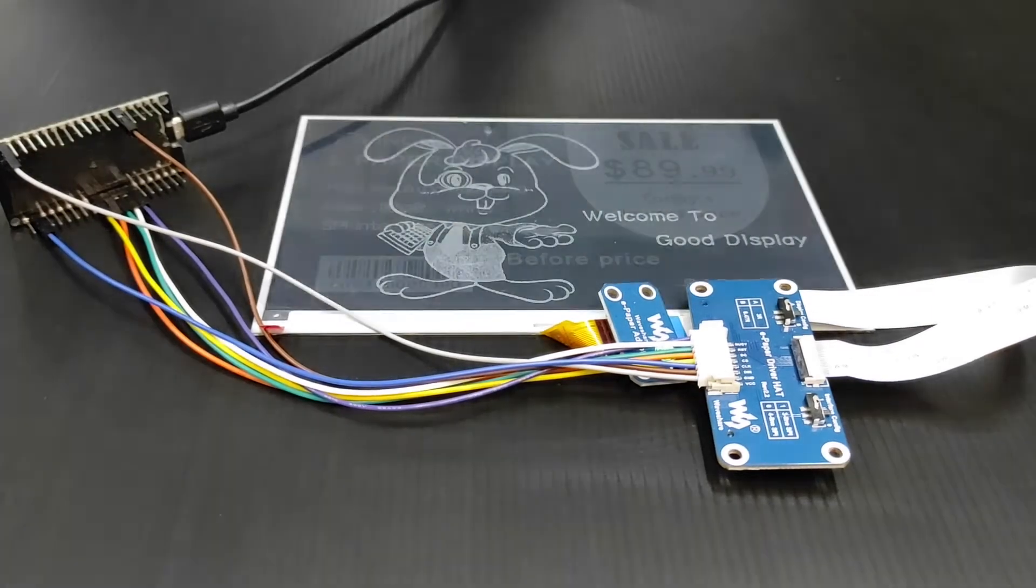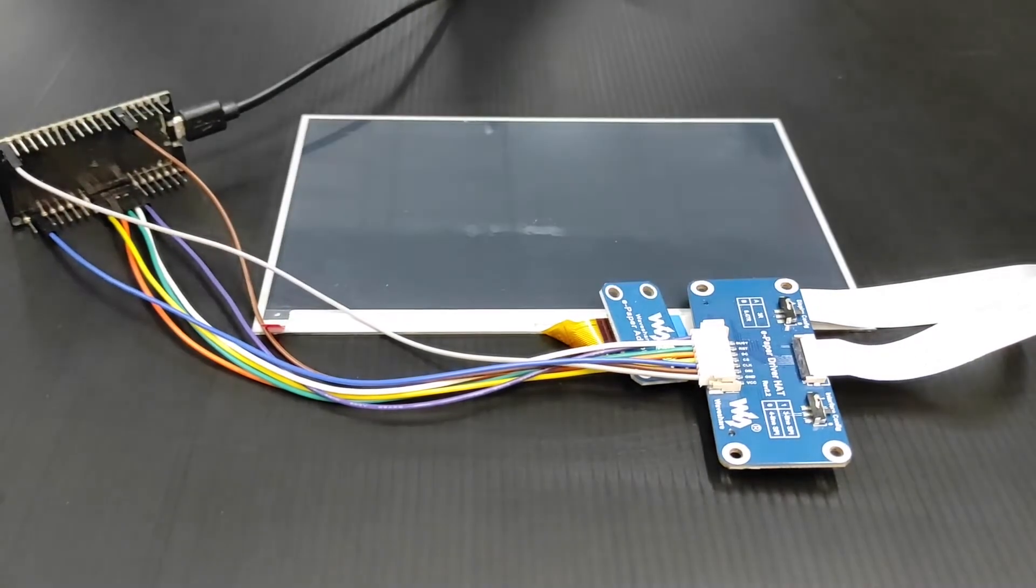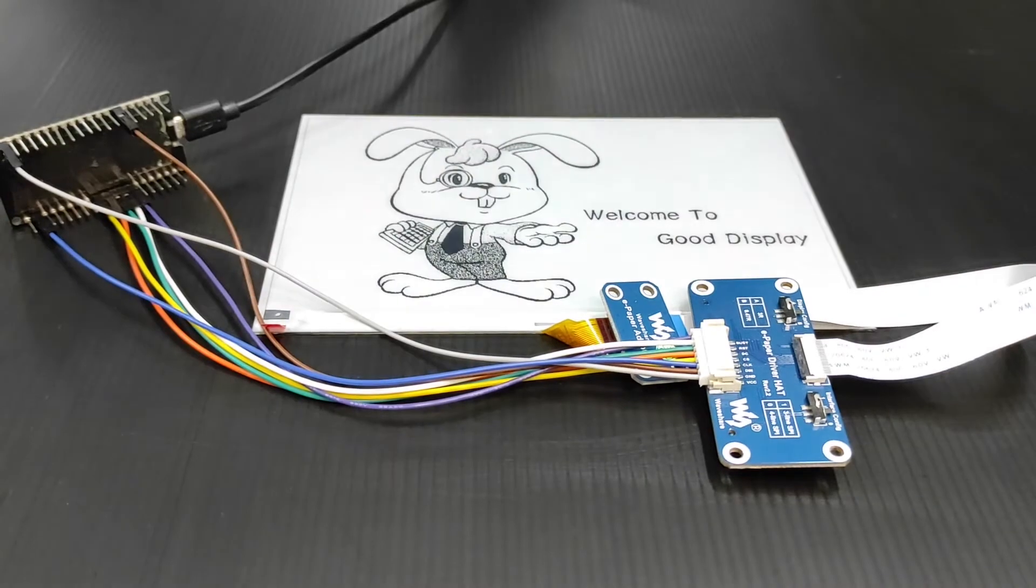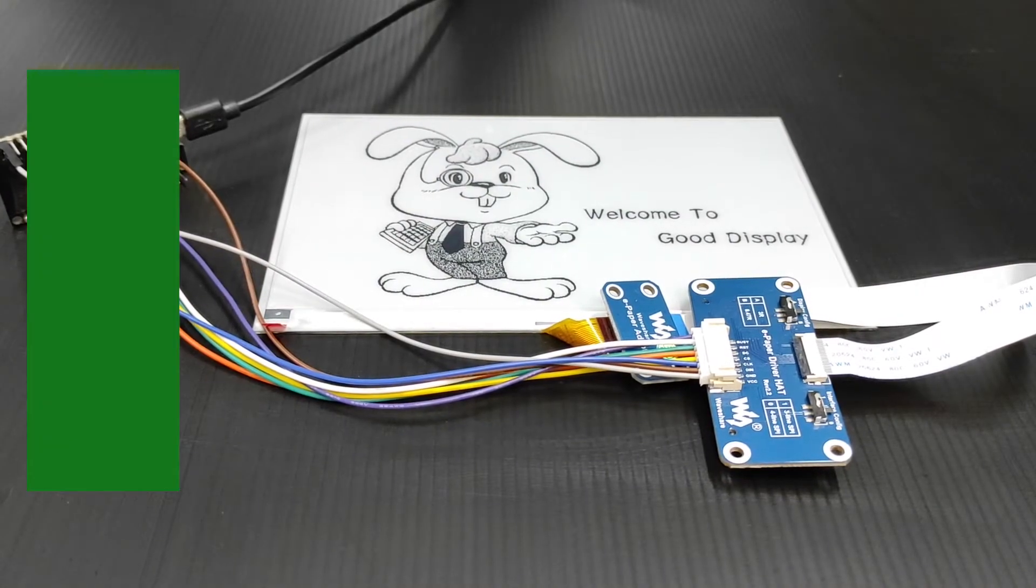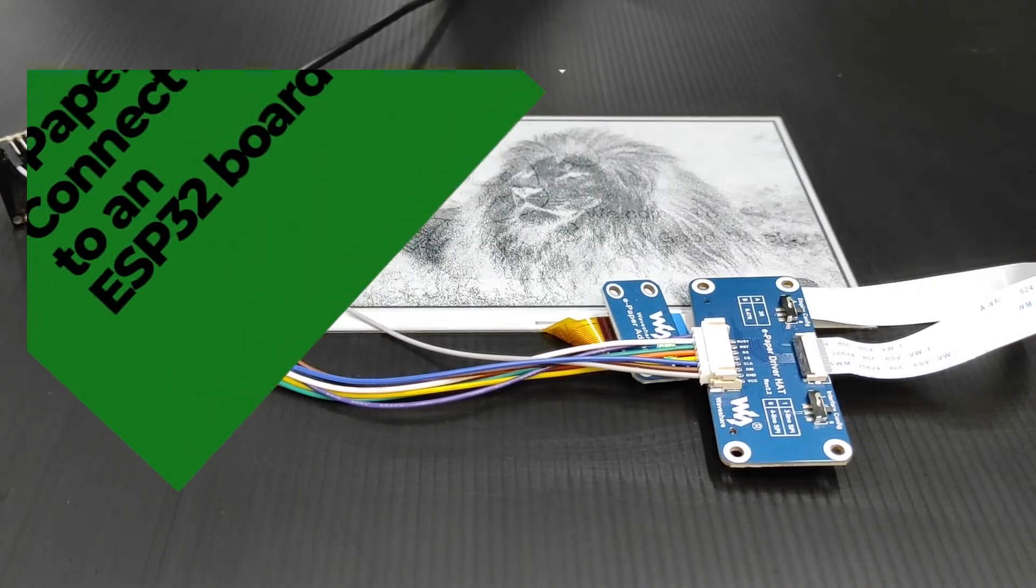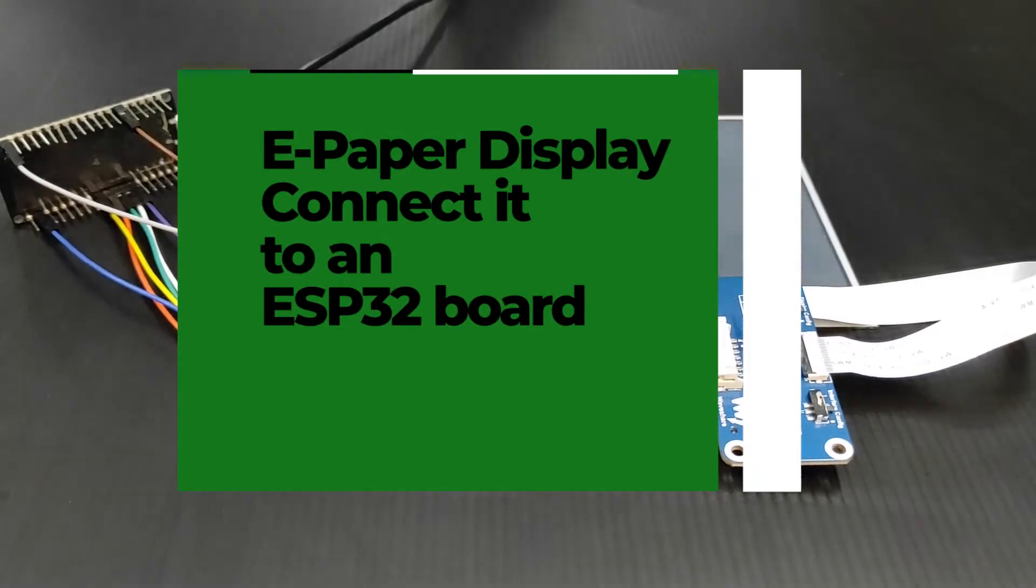Hi everyone and welcome again to our channel. Today, we are going to show you how to connect a 7.5 inch ePaper display to an ESP32 board.